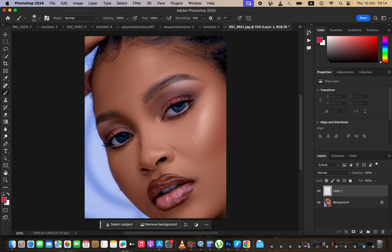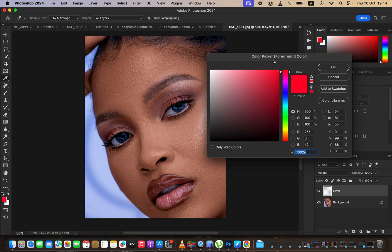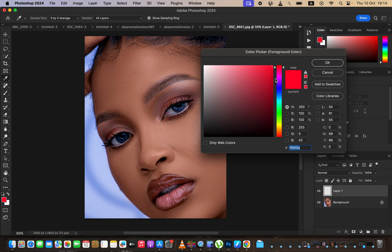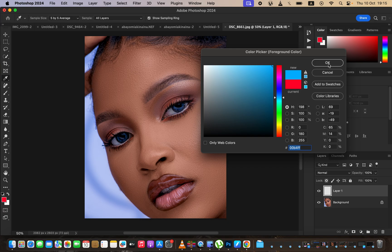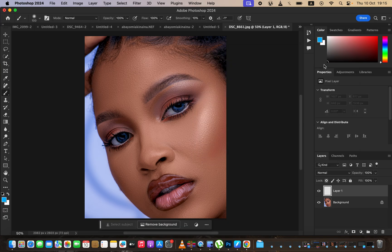Simply make sure the hardness is set to zero and opacity and flow at 100%. Then just come right here to the color swatches and simply left-click — it's going to open up the color picker tool. After opening that up, simply come and choose the color that you want. I'm just going to choose this color right there.